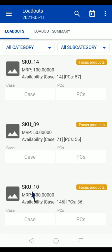You can filter this list based on category and subcategory. You can also search any product using the search option.